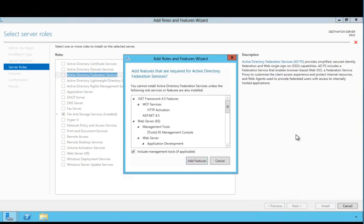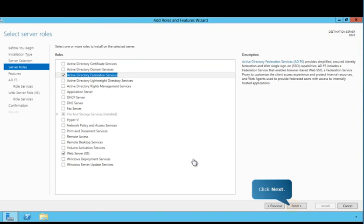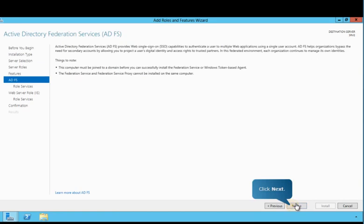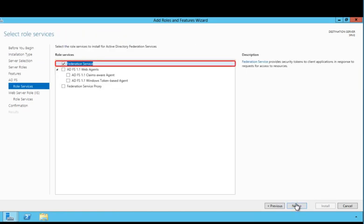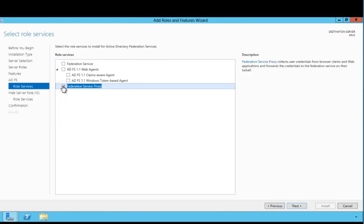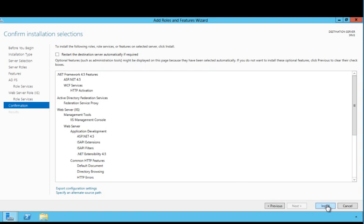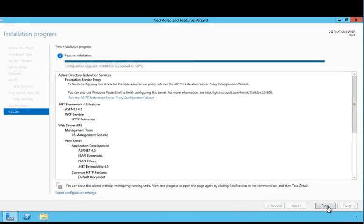Features that are required for the AD FS role have already been selected. Deselect the Federation Service Role and then select the Federation Service Proxy Role. The Federation Service Proxy collects user credentials from browser clients and web applications and then forwards those credentials to the Federation Service on their behalf. Here, you can select the role services for the web server. For the purposes of this guide, you'll use the default settings. To complete this task, click Install. Once installation is complete, close the wizard.